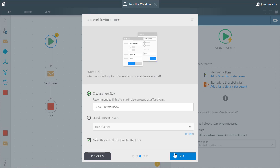Form states allow us to change the behavior of a form to make it do different things based on the state we tell it to be in at a certain point in time. We may want this form to look differently when a user is initially filling it out to start a workflow as opposed to when a user is looking at the form to complete an approval task assignment from the workflow.